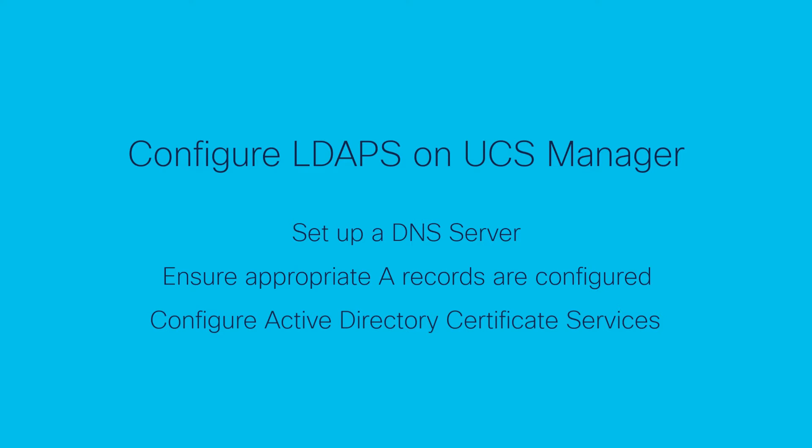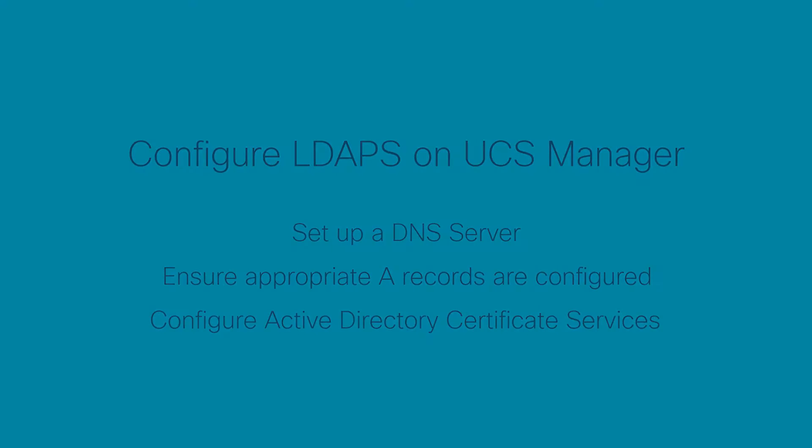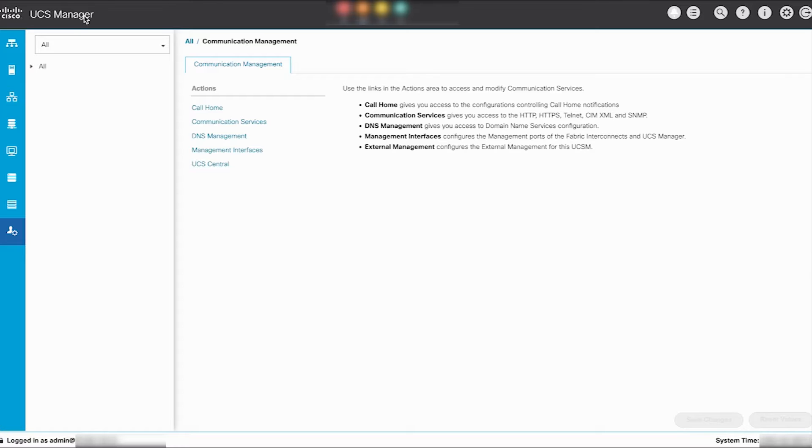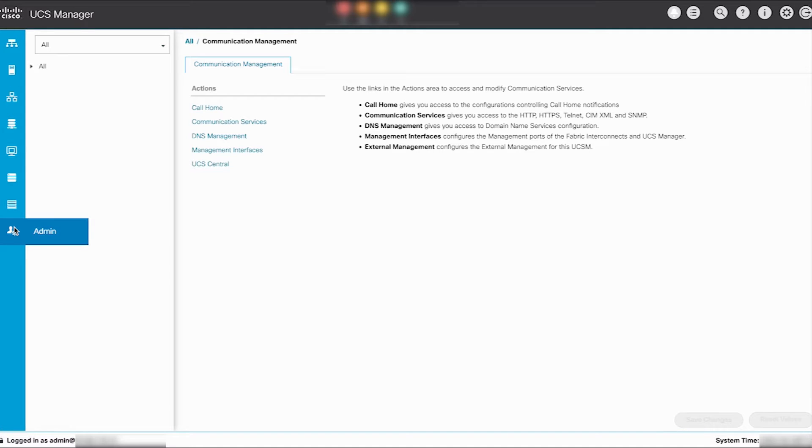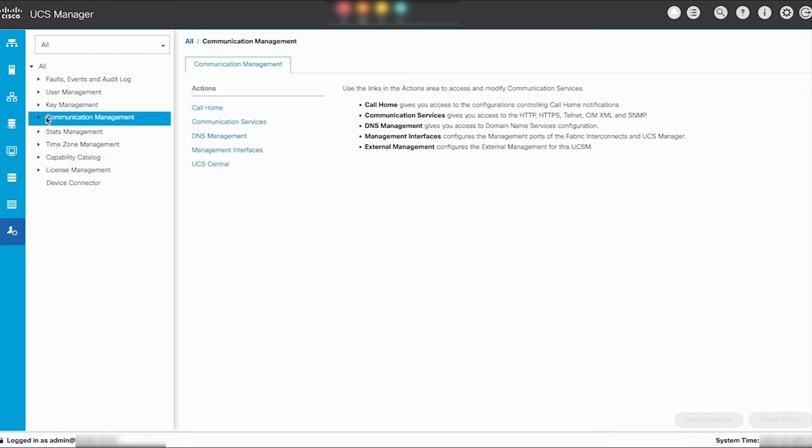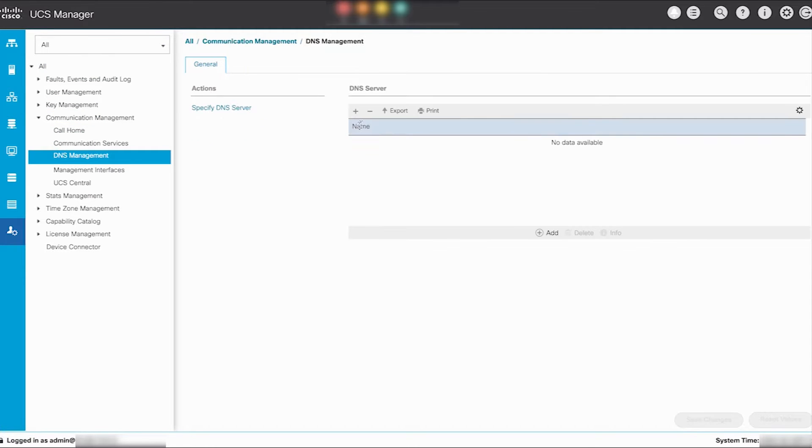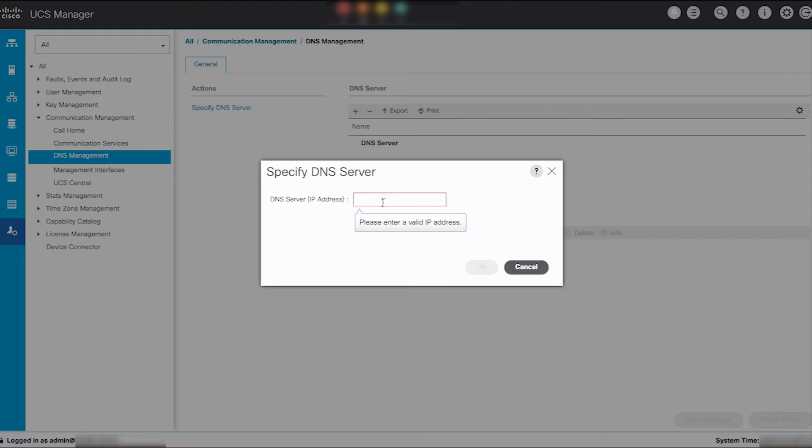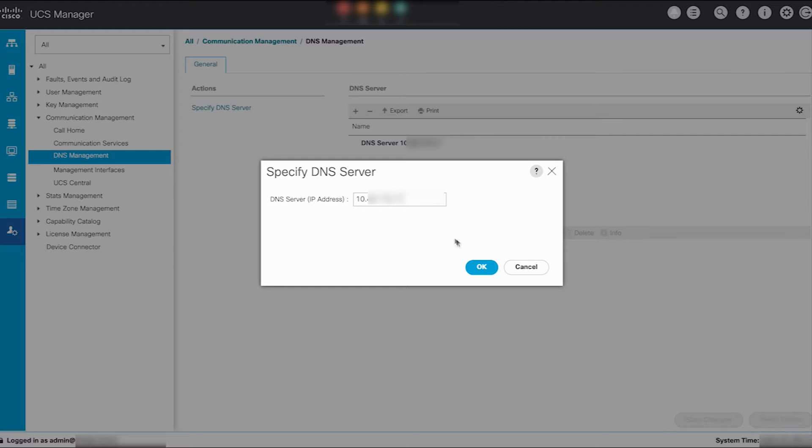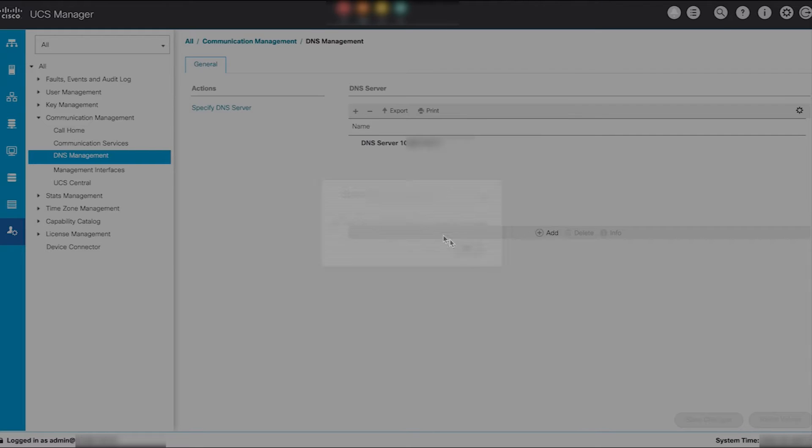To configure UCS Manager to interact with a pre-configured DNS server, access the UCS Manager web interface. In the Navigation pane, click the Admin tab, expand all. Under Communication Management drop-down, select DNS Management. Click on Specify DNS Server, input the DNS server fully qualified domain name or IP address and click OK.